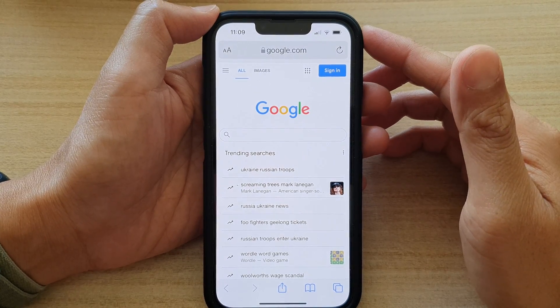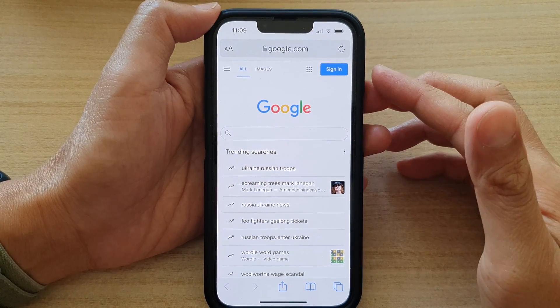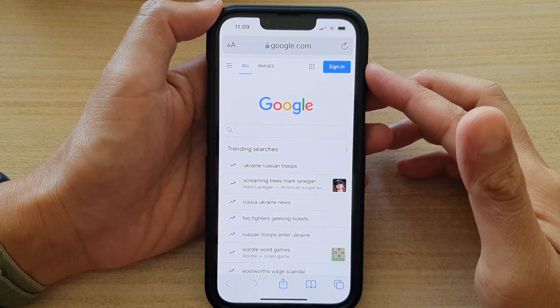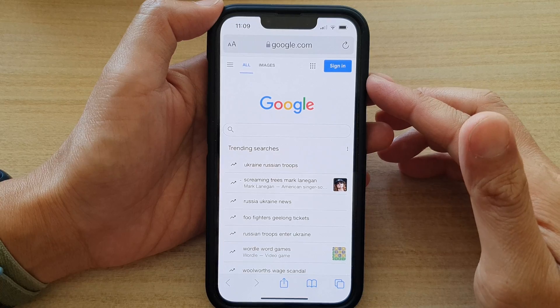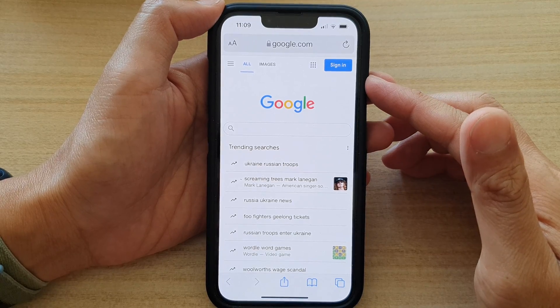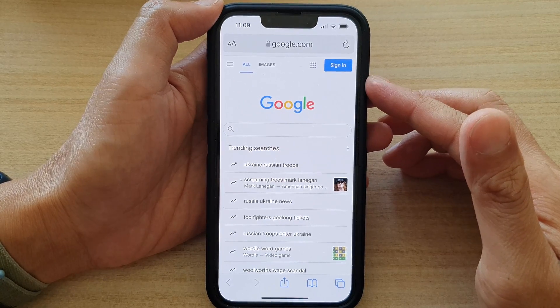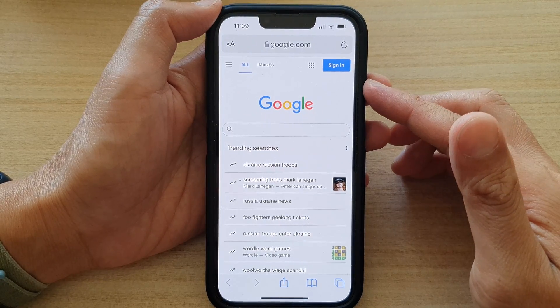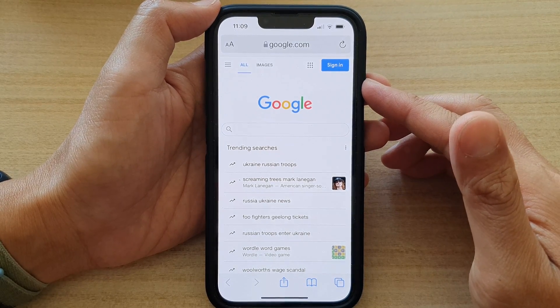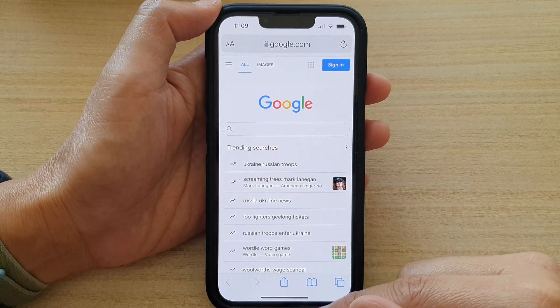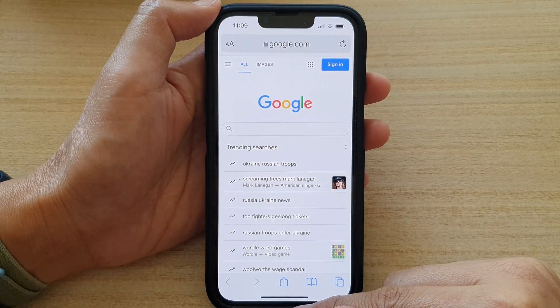In this video, we're going to take a look at how you can quickly share a web page link to another iPhone or iPad on the iPhone 13 series running iOS 15.